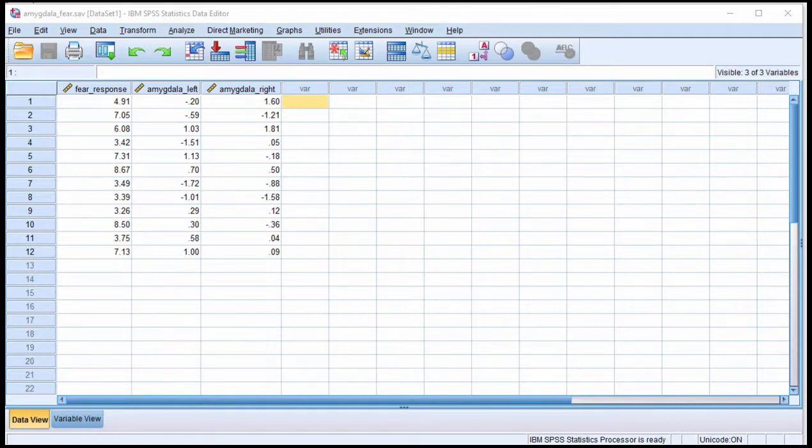The purpose of this video is to demonstrate how to solve the problem of testing the difference between two correlations that have a common dependent variable.